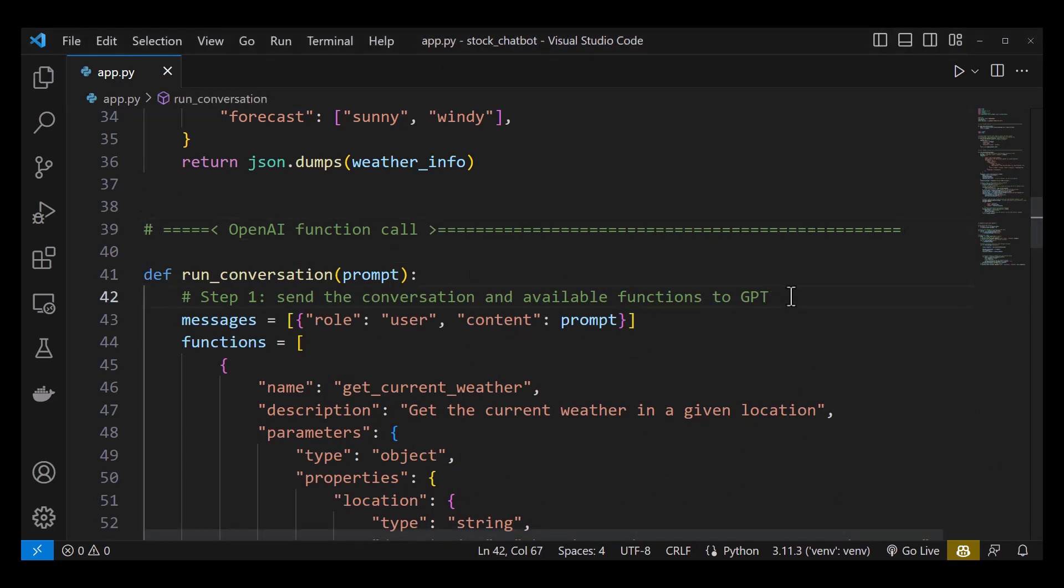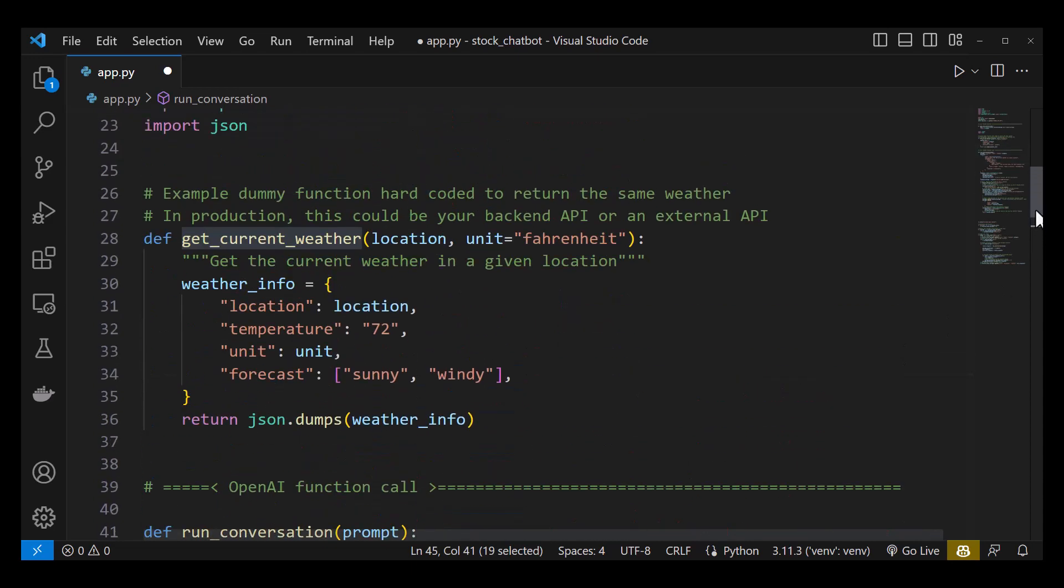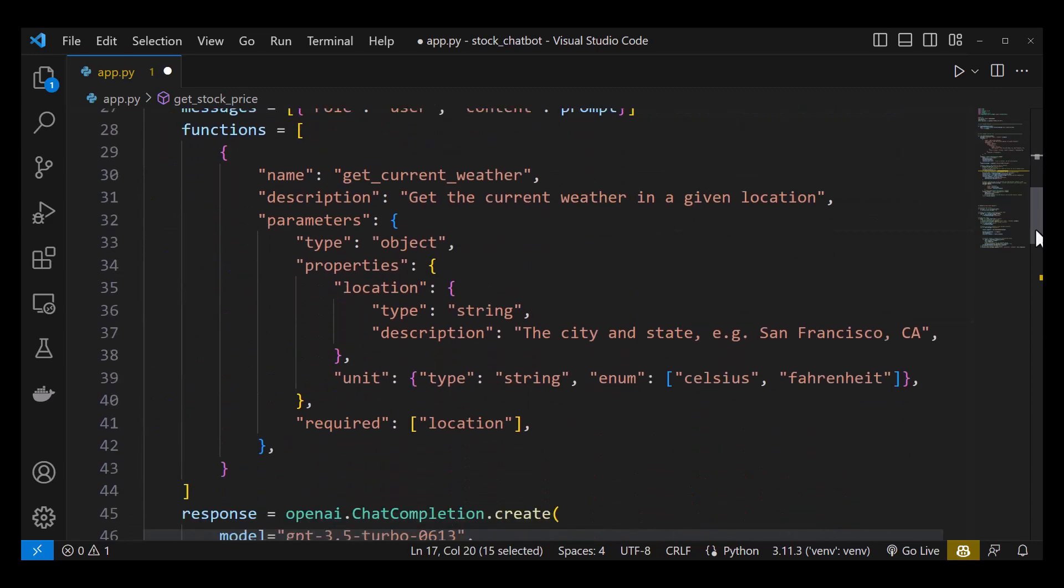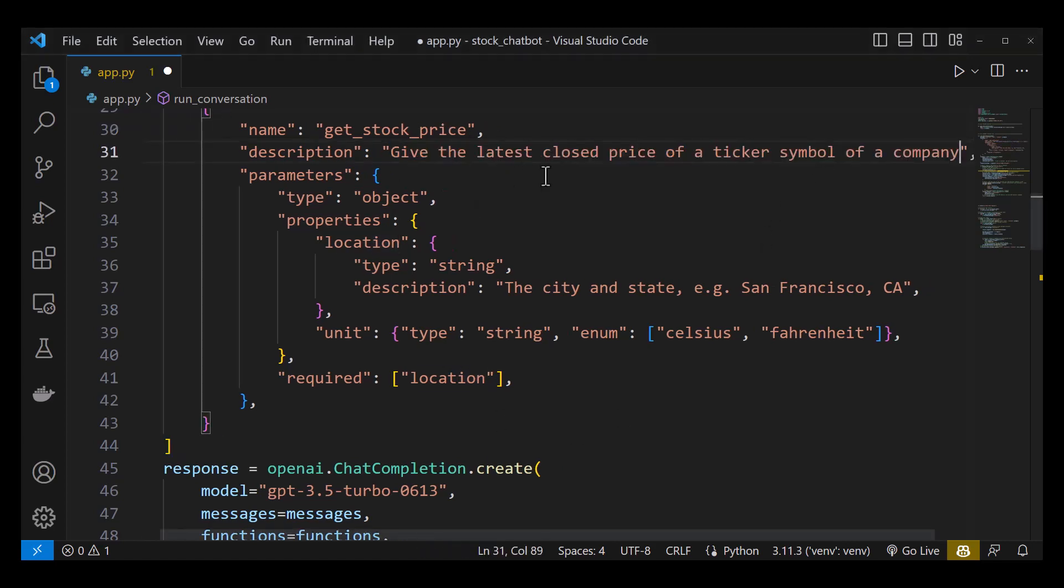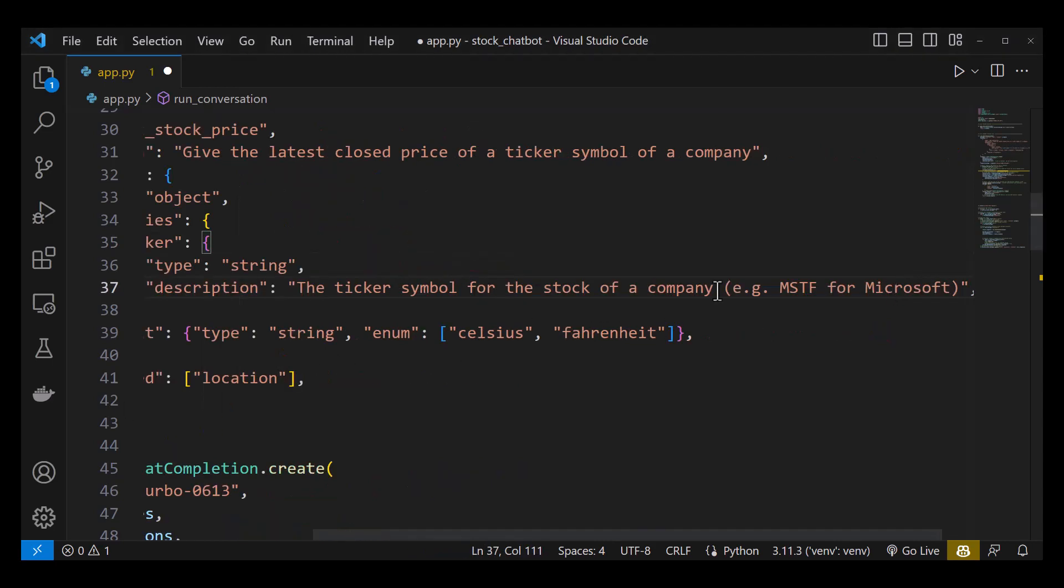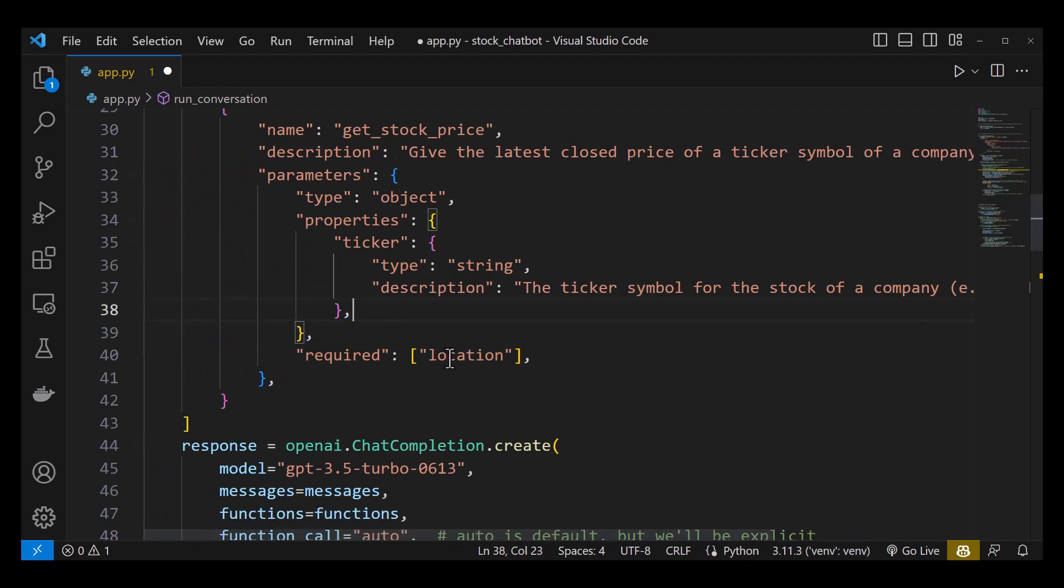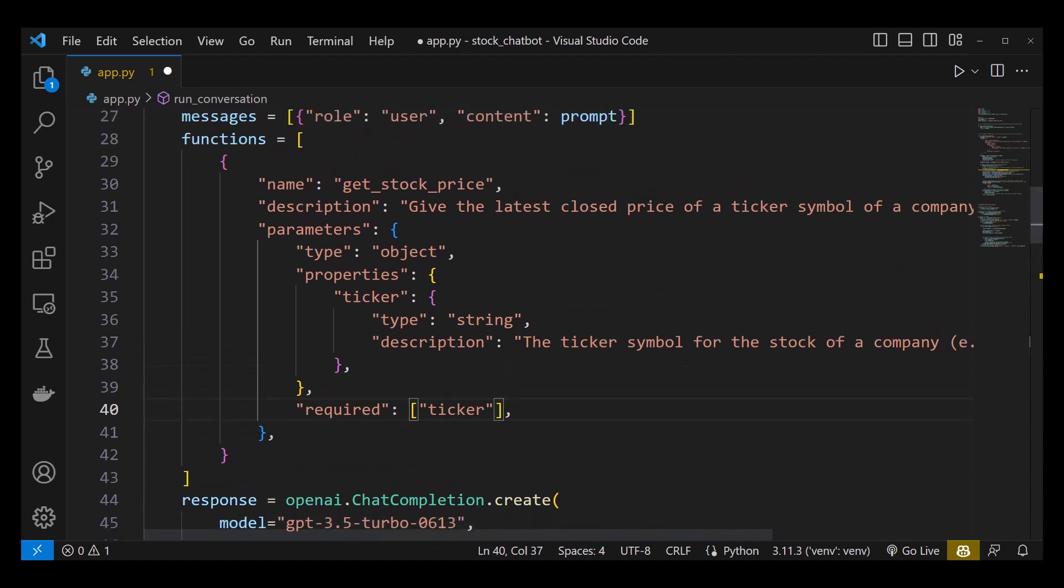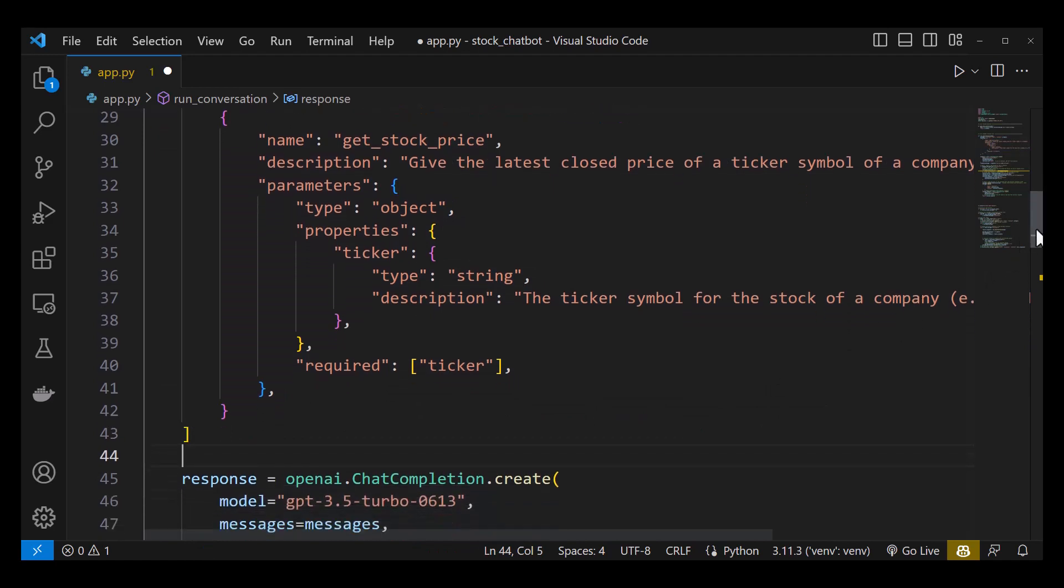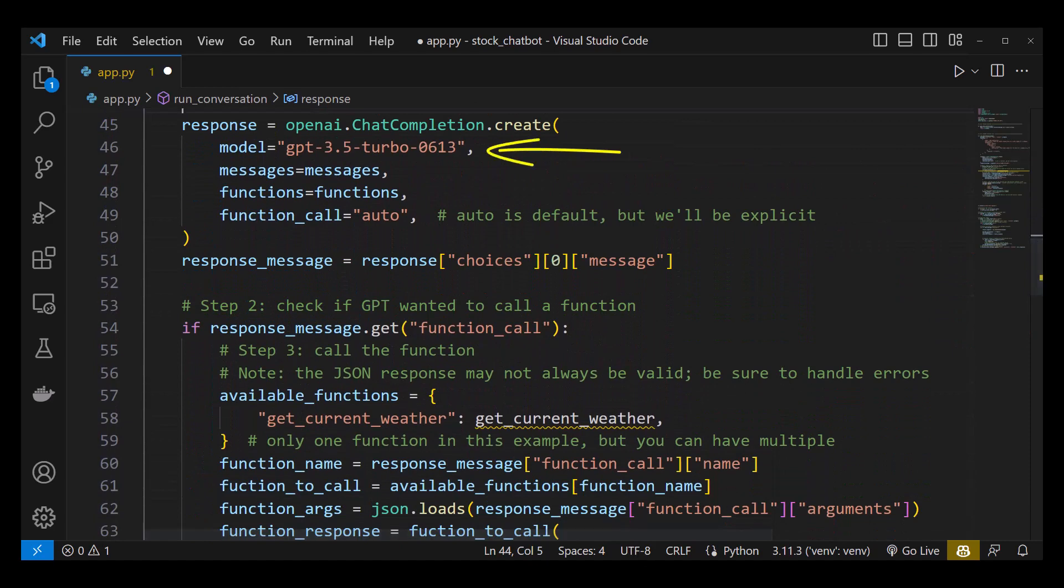Next, we have to update the function name to the name of our Python function and give it a description like give the latest close price of a ticker symbol of a company, so that ChatGPT knows when to use this function. This function has a parameter ticker with the description, the ticker symbol for the stock of a company, for example, MSFT for Microsoft. We remove the other parameter and make ticker required. So now we have one function description in our functions list. We inform ChatGPT about this function by passing the functions list when we set up the chat completion along with the model GPT-3.5-Turbo-0613.